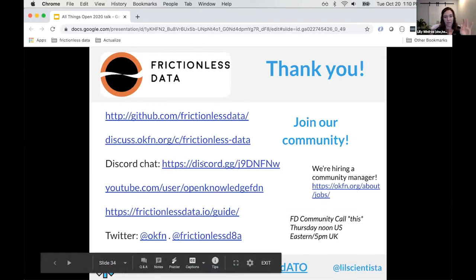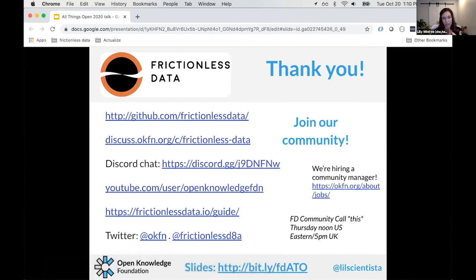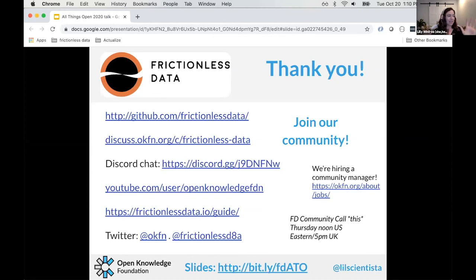There are lots of links in the slides — the bit.ly link will take you to all of them. To join our community, our Discord chat is where we hang out. We actually have a community call this Thursday at noon US Eastern / 5 PM UK — a casual Zoom chat to hear updates and meet people. We're also currently hiring a community manager for a somewhat technical role, so if you're interested, check that out.